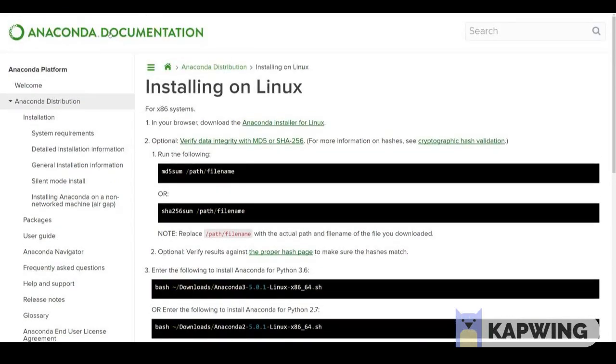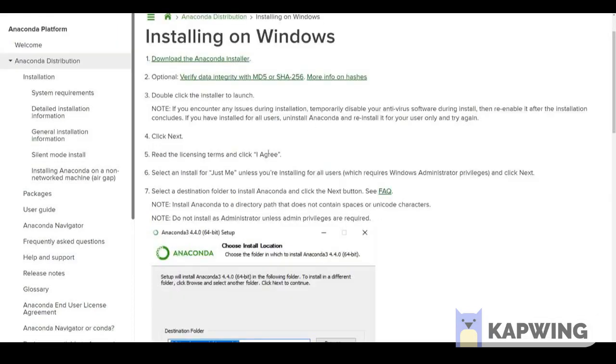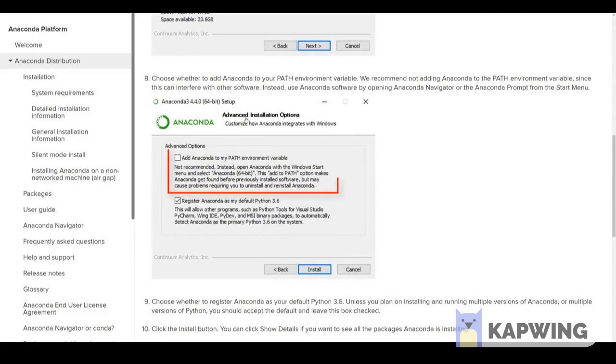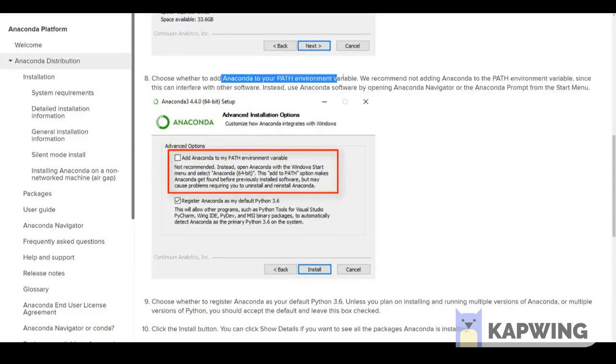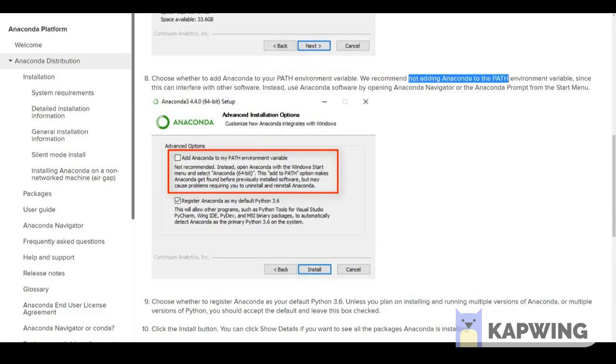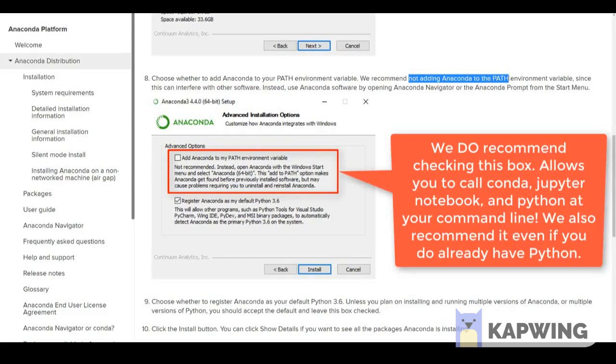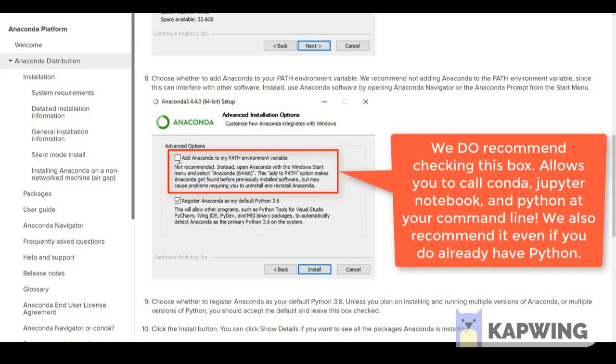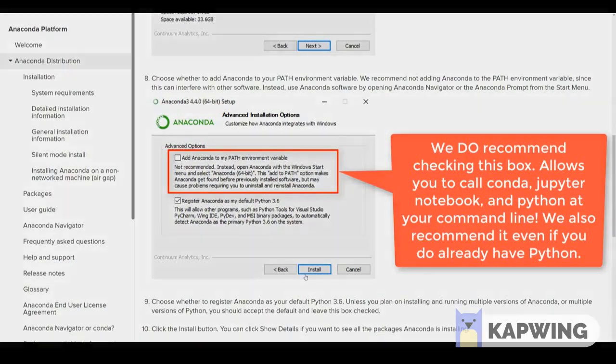A quick note for Windows users and this is a pretty important one. You'll eventually have a screen that looks like this saying advanced installation options and you can choose whether or not you want to add Anaconda to your path environment variable. Anaconda themselves recommends to not add Anaconda as a path environment variable since this can interfere with other software. Typically what it's going to interfere with is previous downloads of Python. However, since this is probably your first download of Python, we actually highly recommend that you do add Anaconda to your path environment variable. This will allow you to call Anaconda specific commands directly at your command line. Again for Windows users we do recommend that you add Anaconda to your path environment variable. When you click on it you'll notice that it says not recommended and it'll highlight in red. Go ahead and click on it anyways and then hit install.